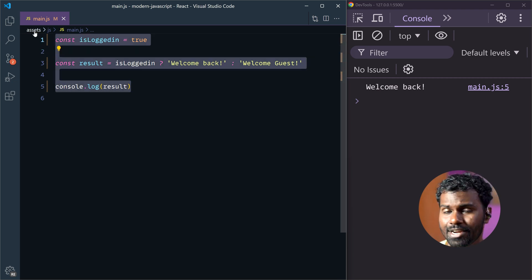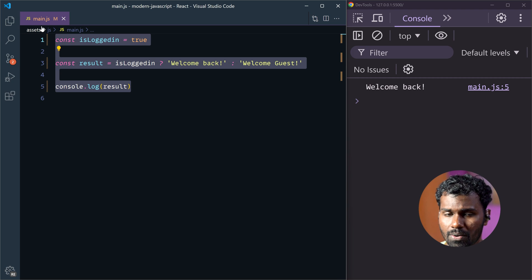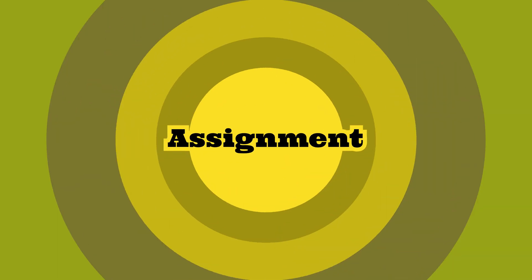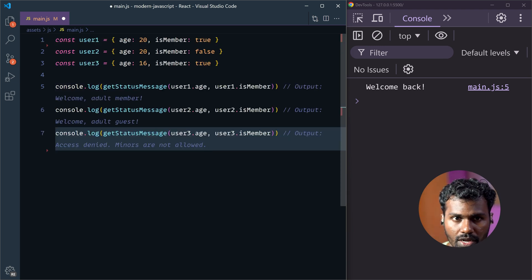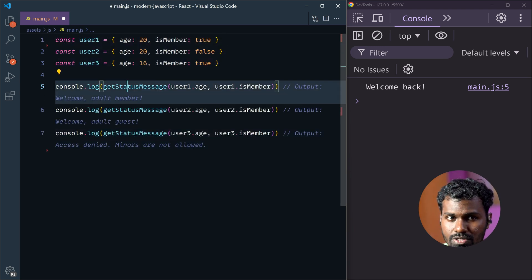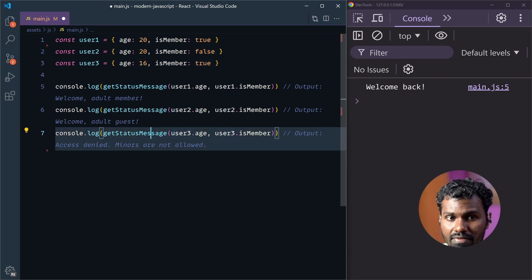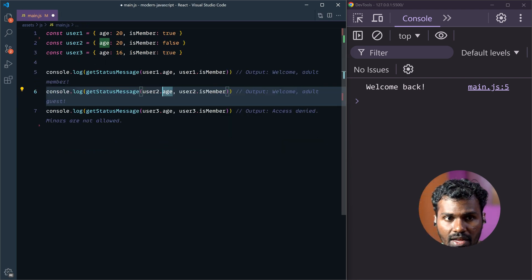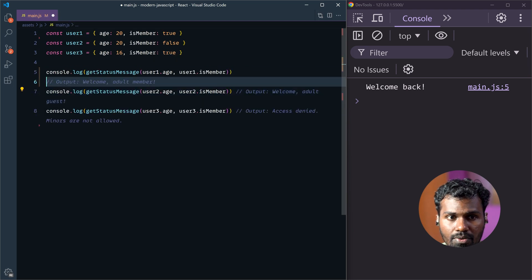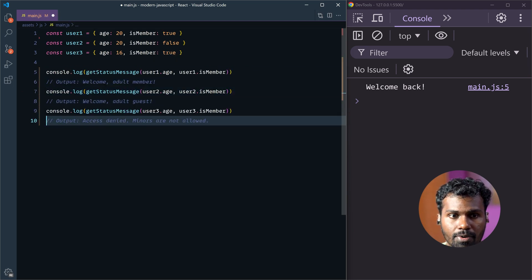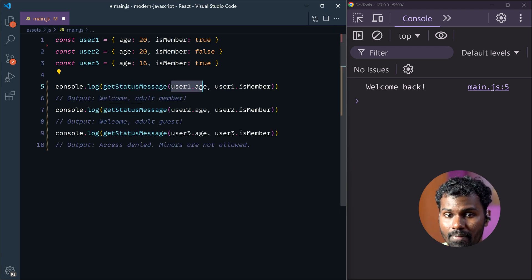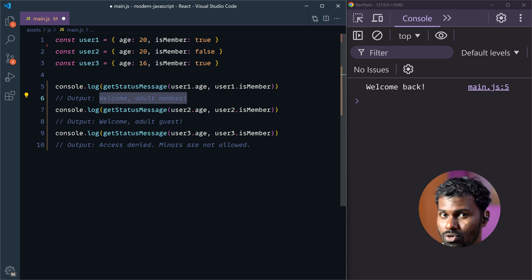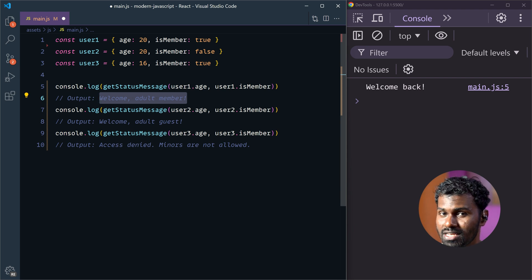So, this is the condition and we have three objects — user1, user2, and user3. We have to call a method, so we zoom out so this will be better. If you look at a getStatusMessage function, you will call the argument based on what you need to do. You will try to find the solution.